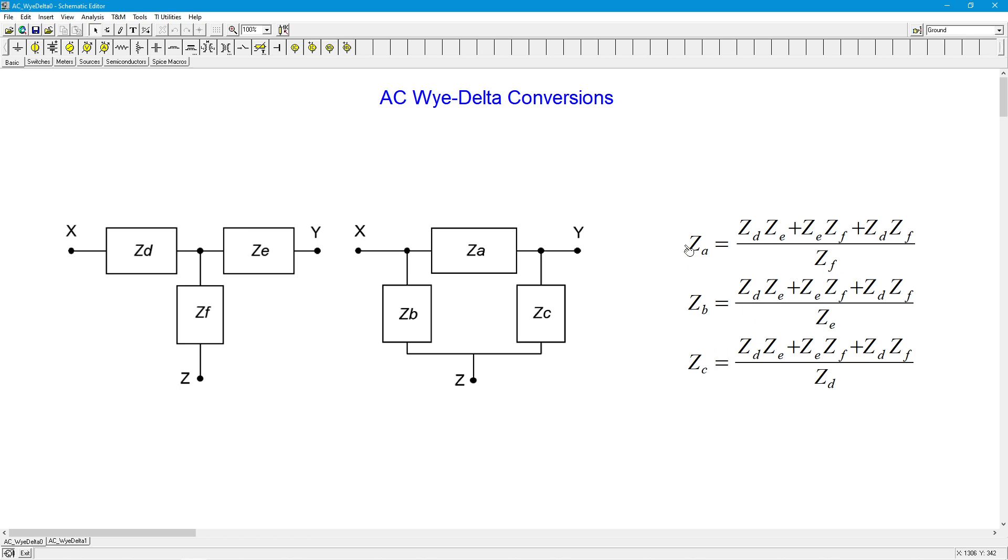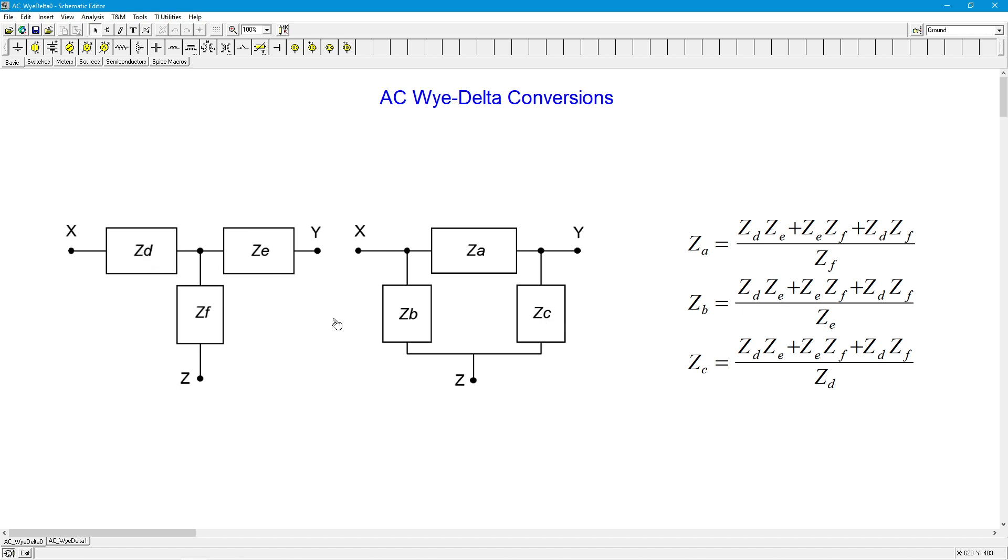And there is a pattern here. So ZA, this one right here, is divided by ZF. You could kind of think of that as the opposite element. So you divide by F. So the same kind of thing that we see over here, like with C, the opposite element would be D. And for B, we got E. So that's what we're seeing over here.